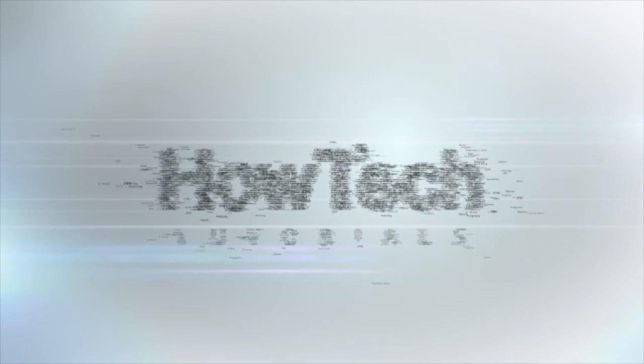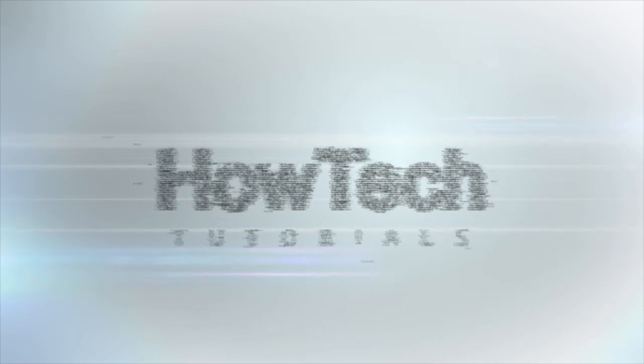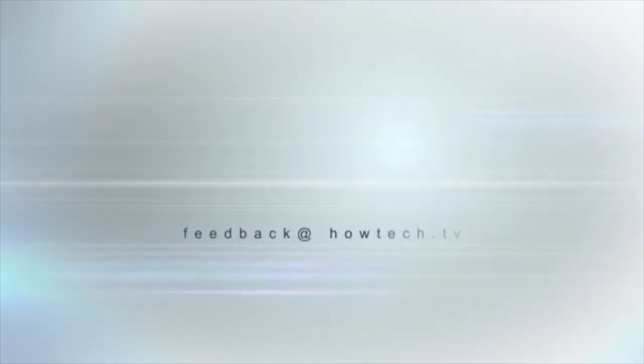This was a HowTech.TV tutorial. Leave your comment below or contact us by email. Thanks for watching.